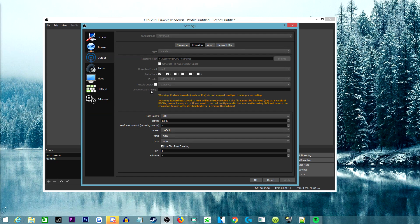I don't use a rescale output or custom settings. For rate control I use CBR, and since I'm using my graphics card I set the bitrate to 15,000. I never adjusted any keyframe intervals and my videos still output at 60 FPS. A lot of people say to set the keyframe interval to 2, but I've never had a problem using 0 because it automatically adjusts — and messing with it in the past actually messed up recordings.